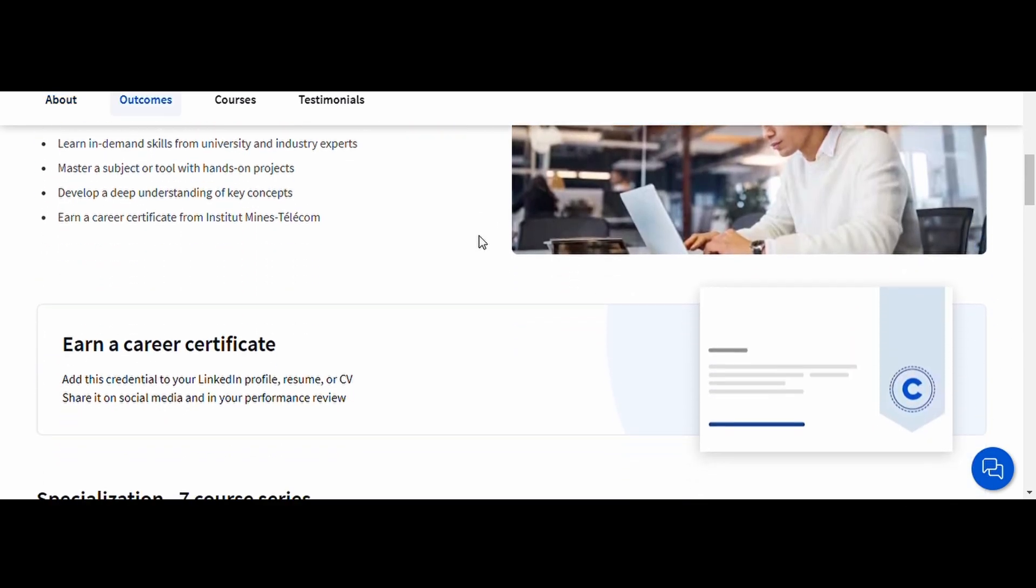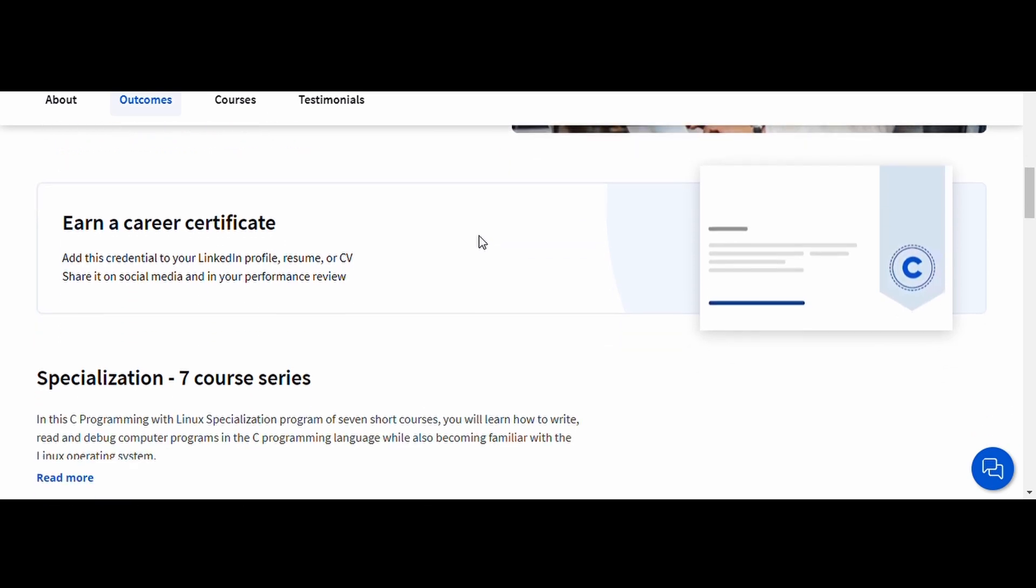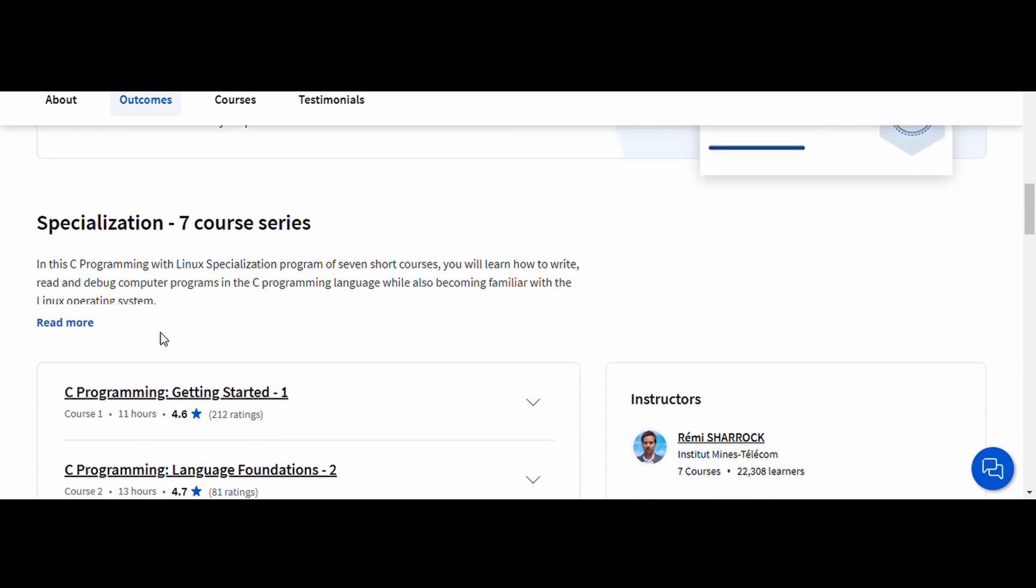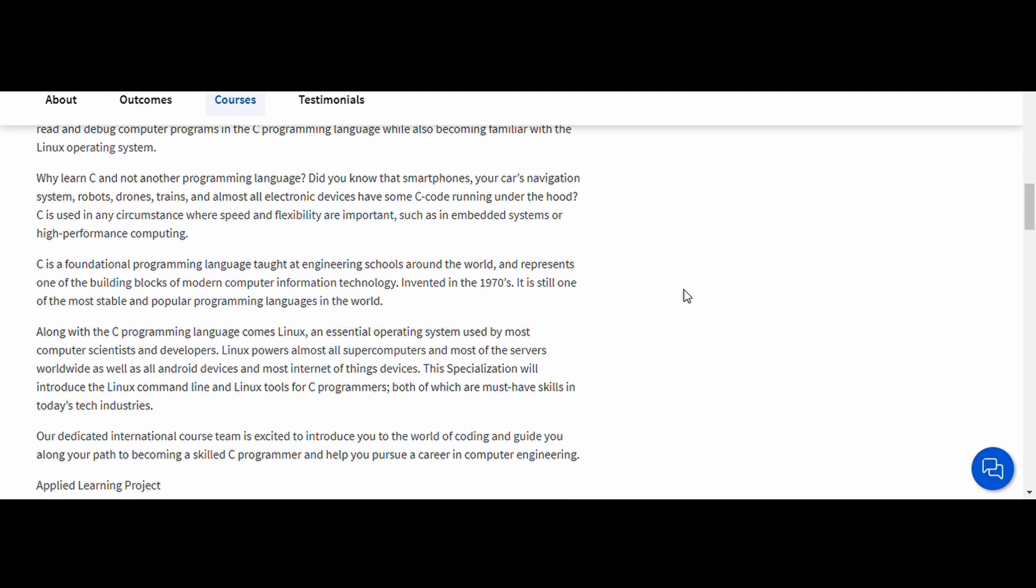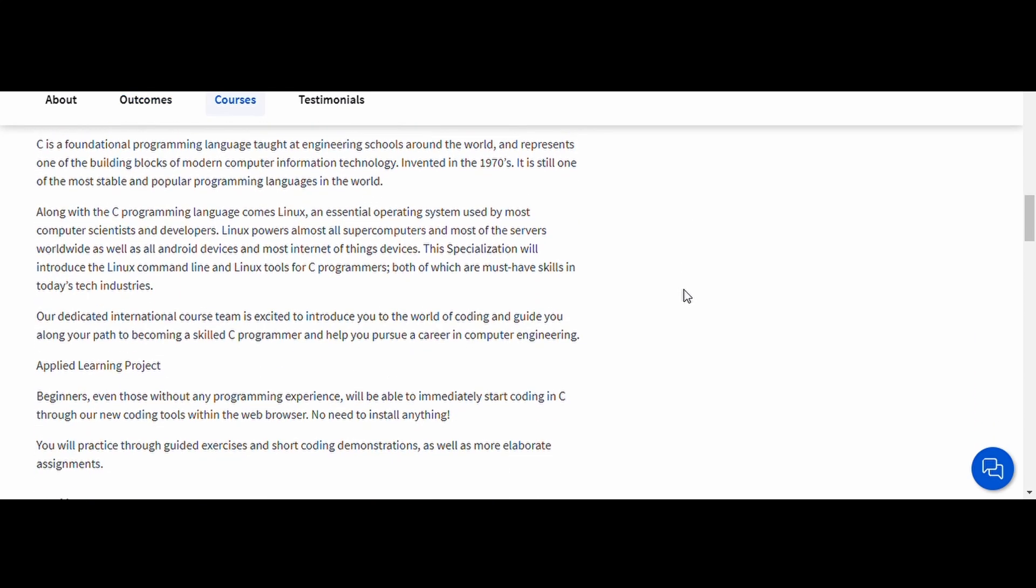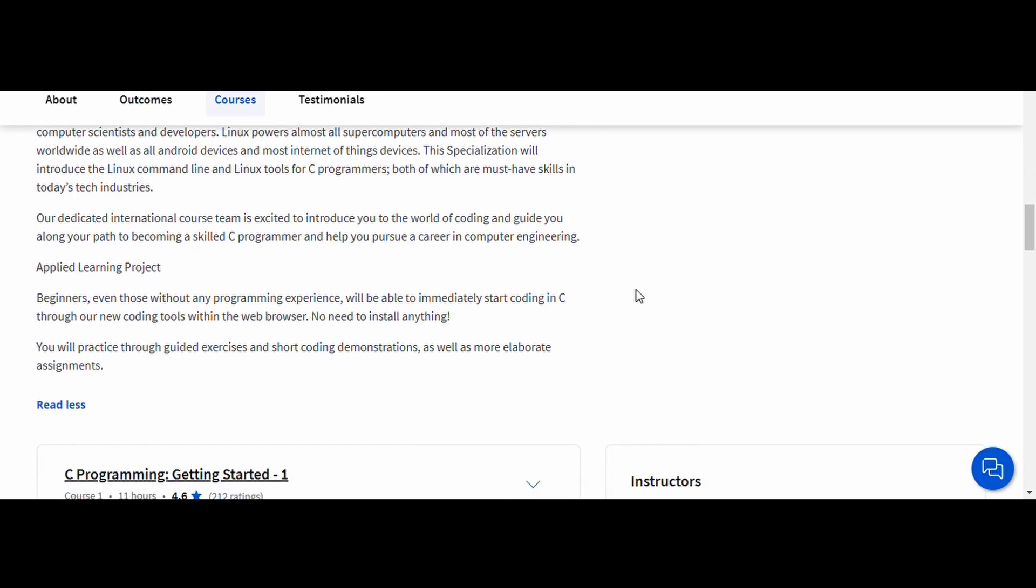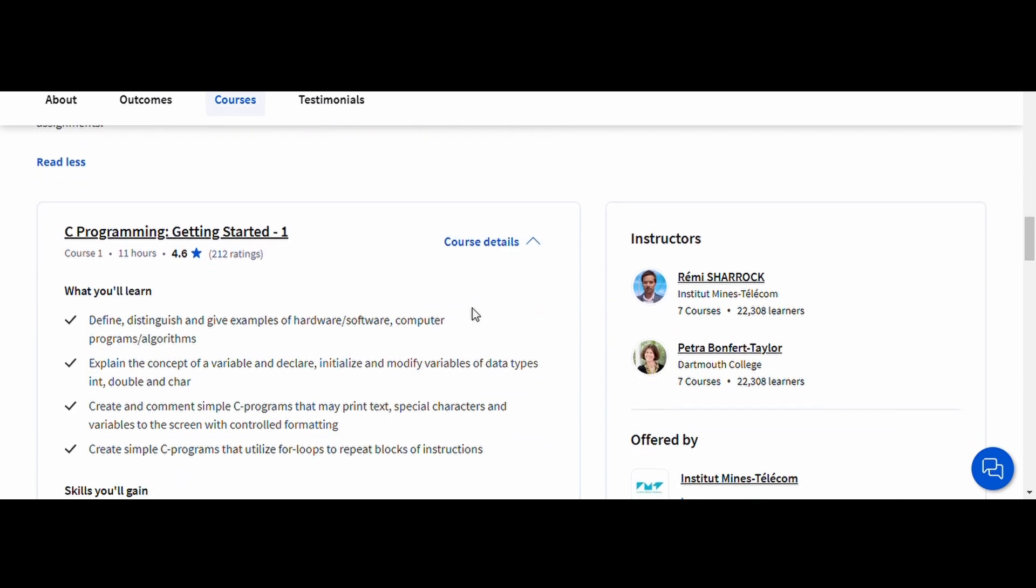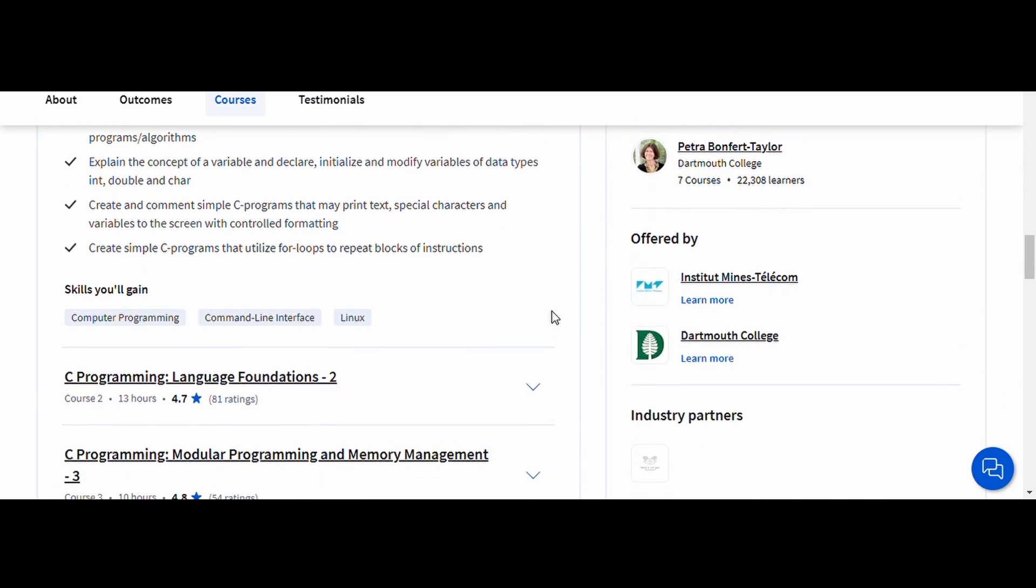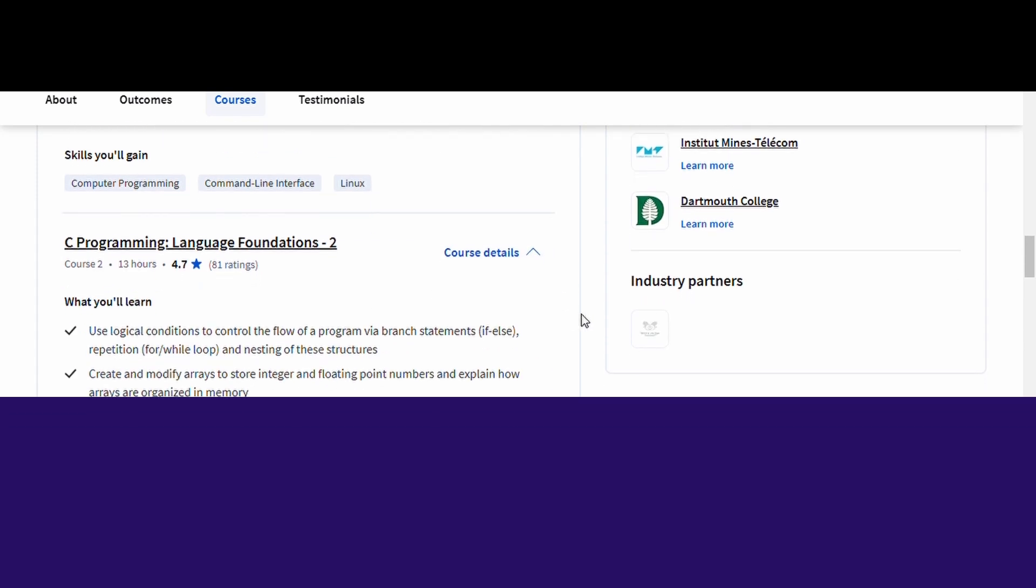This course is great for developers who want to specialize in low-level programming or work with operating systems. By the end, you'll have a solid understanding of C and you'll be comfortable using Linux to write and execute your code. It's a perfect stepping stone for anyone looking to build a career in software development, networking, or cybersecurity.